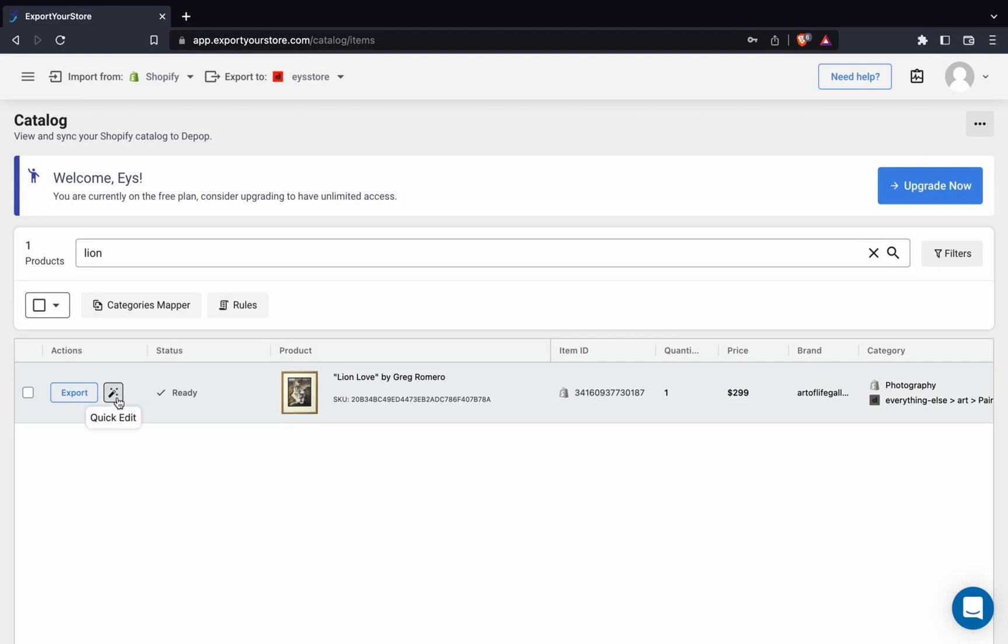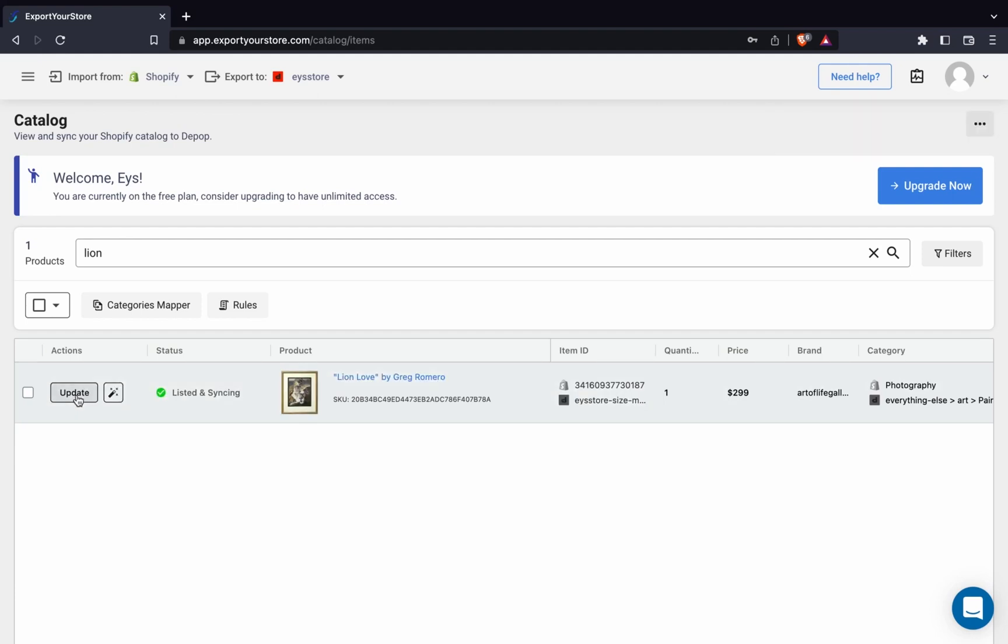Now we'll click export. The status will change to exporting. This should only take a few seconds. I'll take this opportunity to let you know that this can be done automatically for all your products, which means that any product you list on Shopify can automatically be cross-listed to Depop. You can configure this yourself in the sync settings.